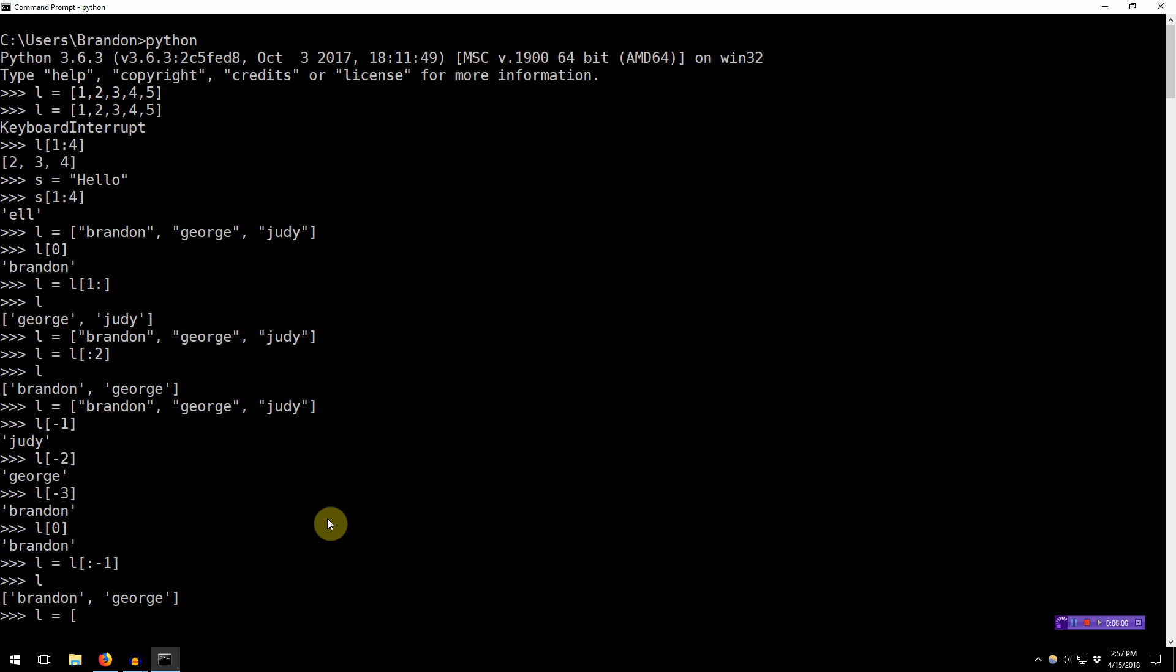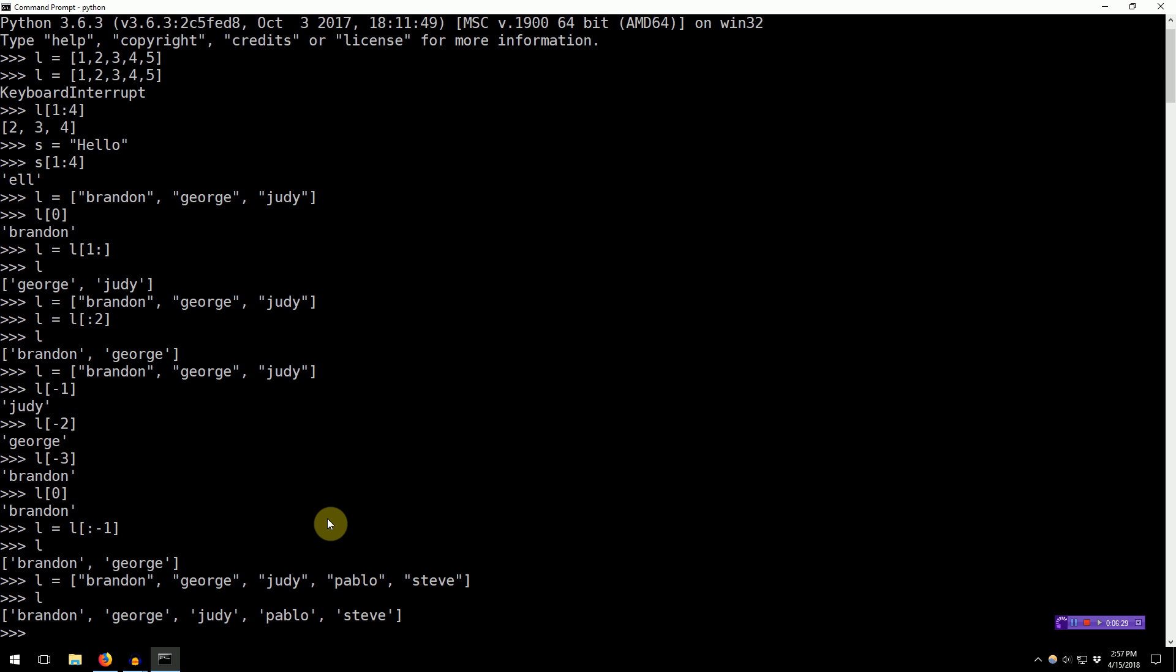There's also a third parameter. Let's call each number in between the colons a parameter. So, there's a third parameter you can specify here, and this is actually the step parameter. So, we're going to go ahead and add two new names, Pablo and Steve. So, L is now a list of five elements.